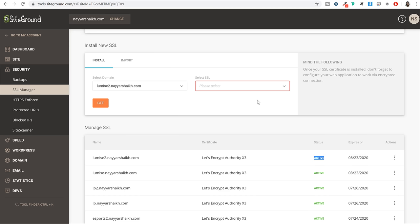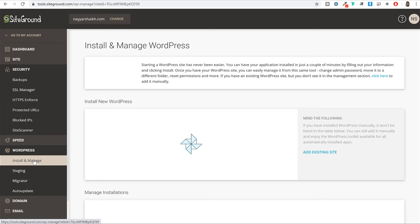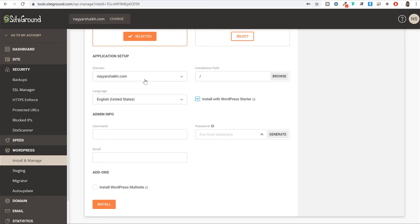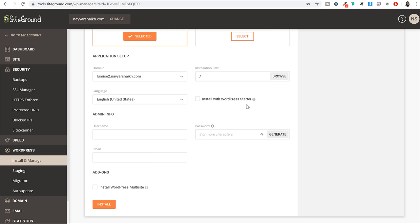Now once SSL is successfully activated, you can install WordPress on that domain. From the left hand side click on WordPress, then click on Install and Manage. Here you will see two different options: WordPress and WordPress plus WooCommerce. Just select the first option. Then select the domain name on which you want to install WordPress, leave the installation path as it is, and if you see 'Install WordPress Starter' tick marked, just untick it - this is an extra plugin we don't need.